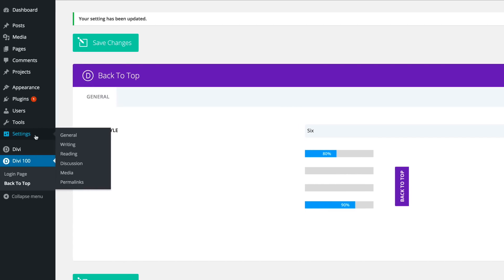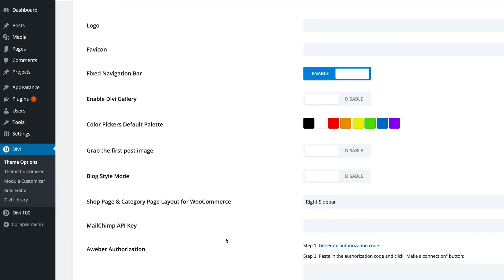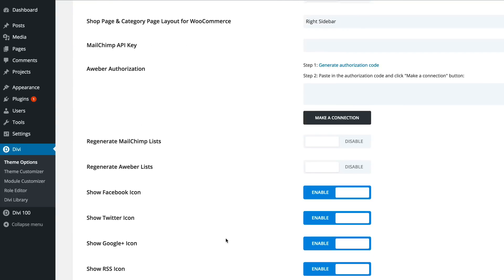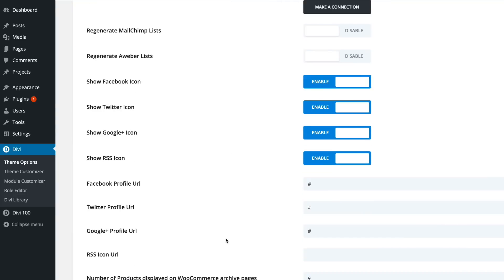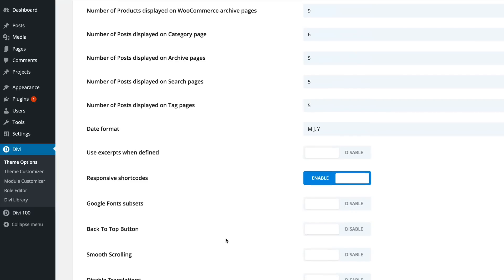To make this work, you need to go to Divi, theme options, and then scroll down to back to the top. It's right here. In most cases, it's going to be disabled. What you want to do is go ahead and enable it.